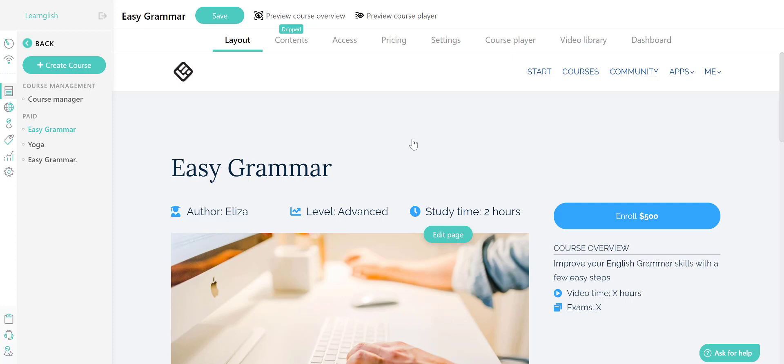To do this, go over to your Learnolds Code dashboard and then go over to courses and click on the course you have created.